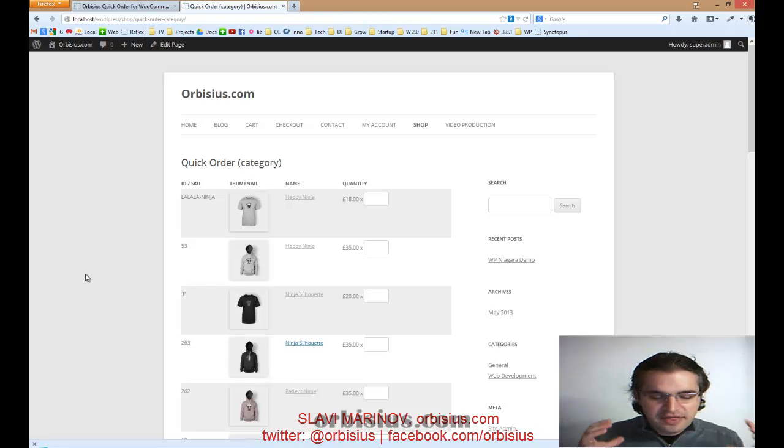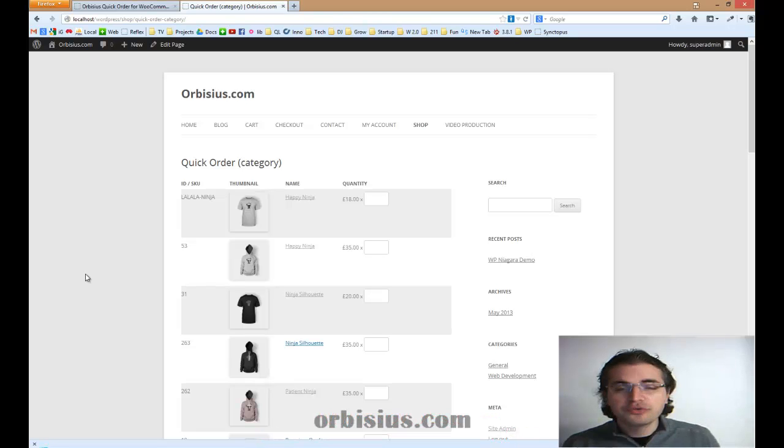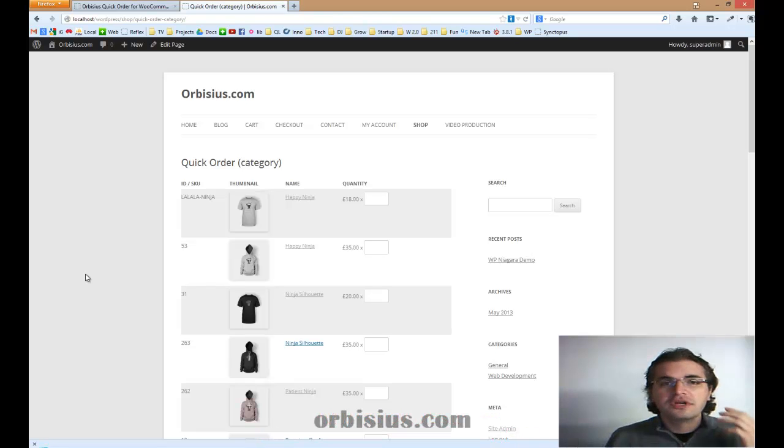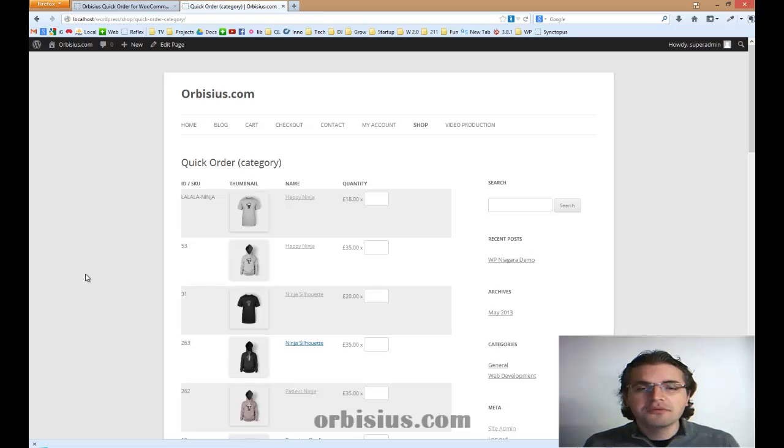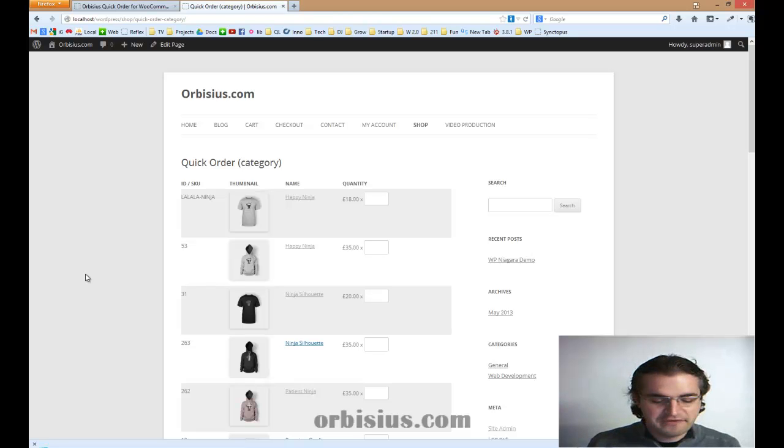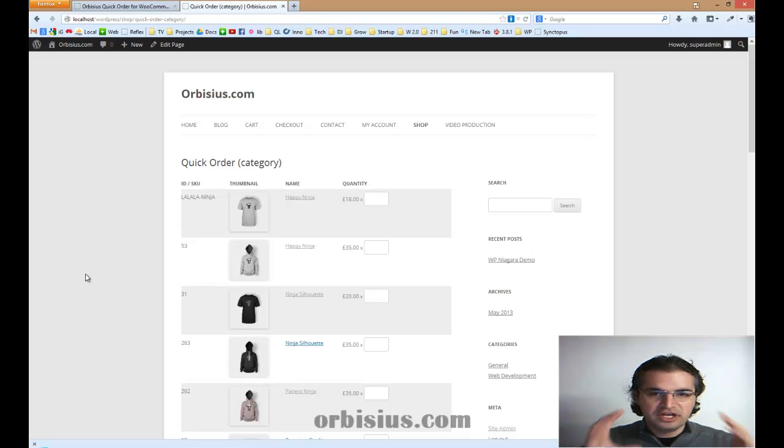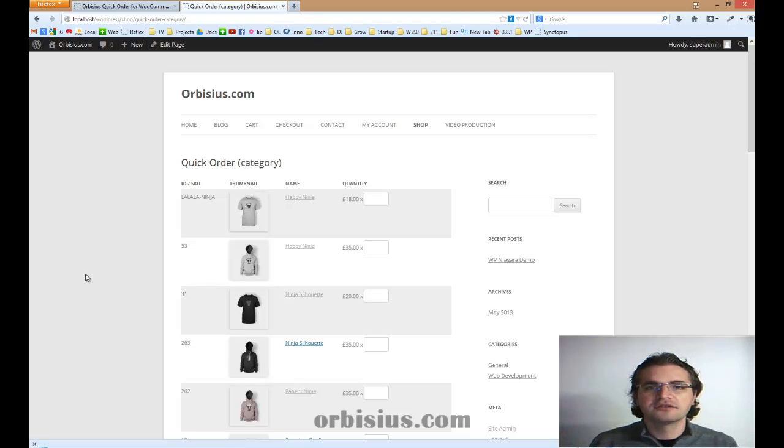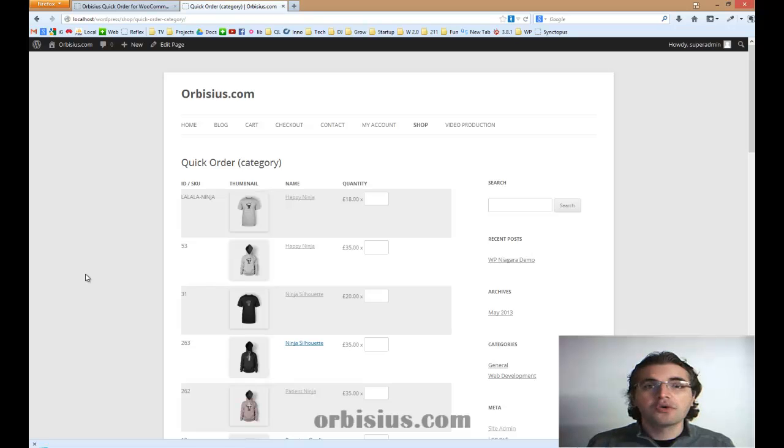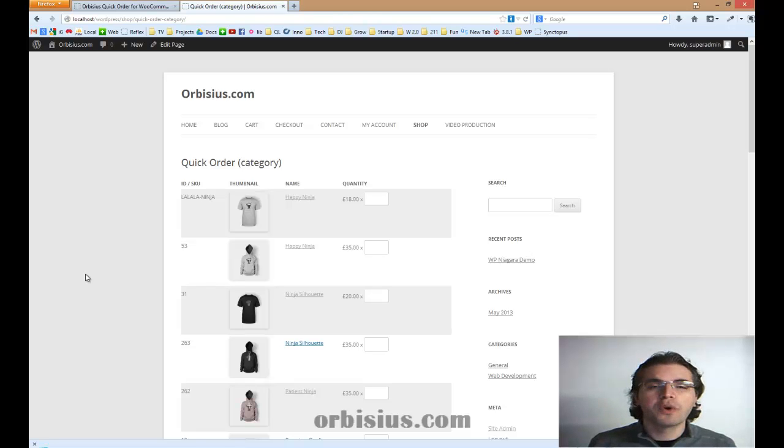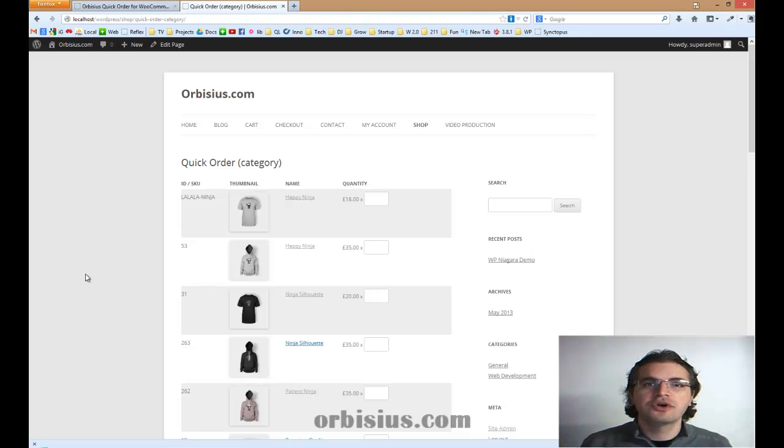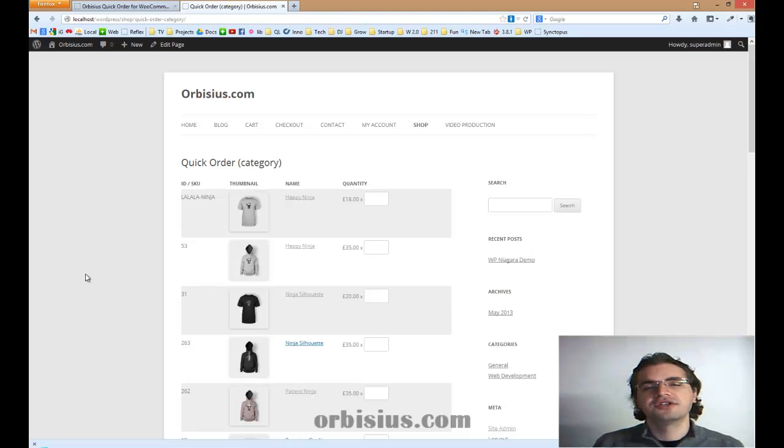In this demo, I'm going to show you a premium plugin that we've developed. It's called Quick Order for WooCommerce. It allows you to include multiple products on one page and people can order them in bulk. They can specify the quantity and just hit add to cart and they're good to go.